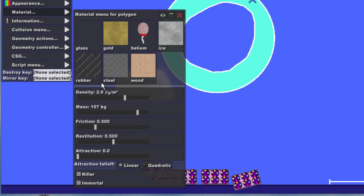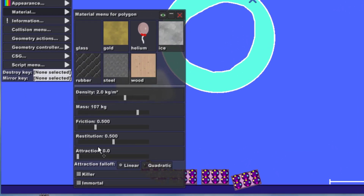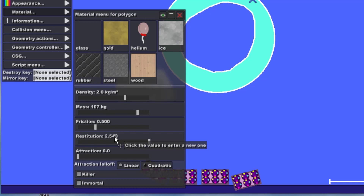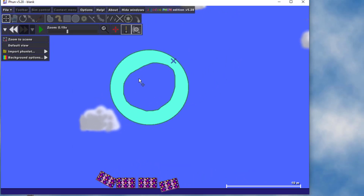With that shape selected, go to Material and look at all the awesome things we could pick. We're just gonna mess with one characteristic called restitution. Backspace and make that 2.5 — if you slide it, it only goes to one, so that's why we need to click the little box, backspace, and type 2.5. You can try different numbers after that.